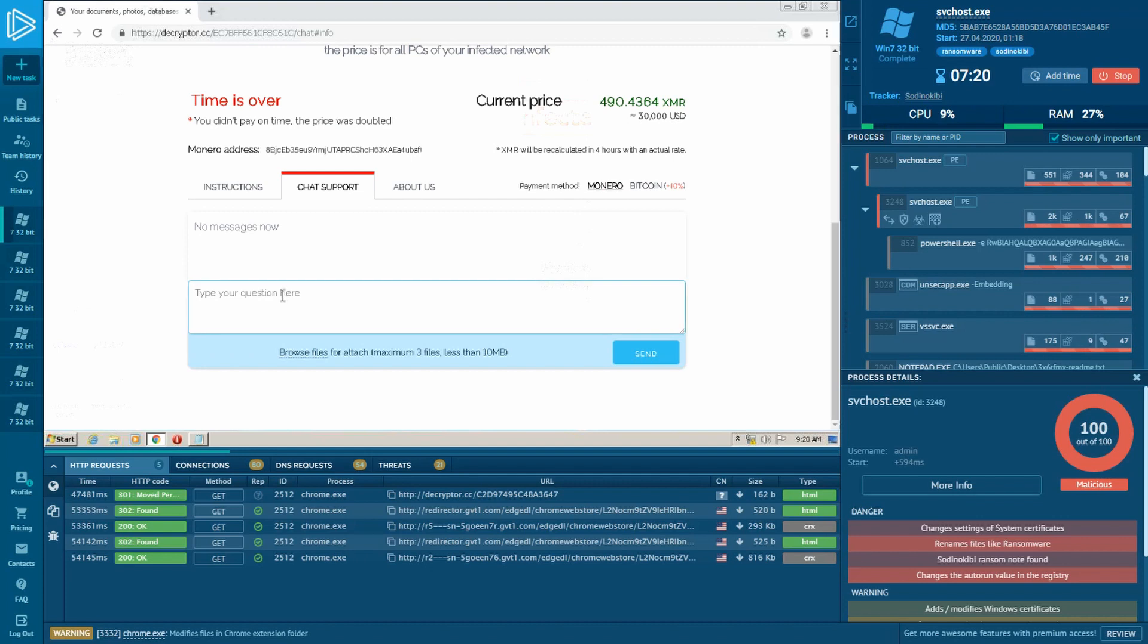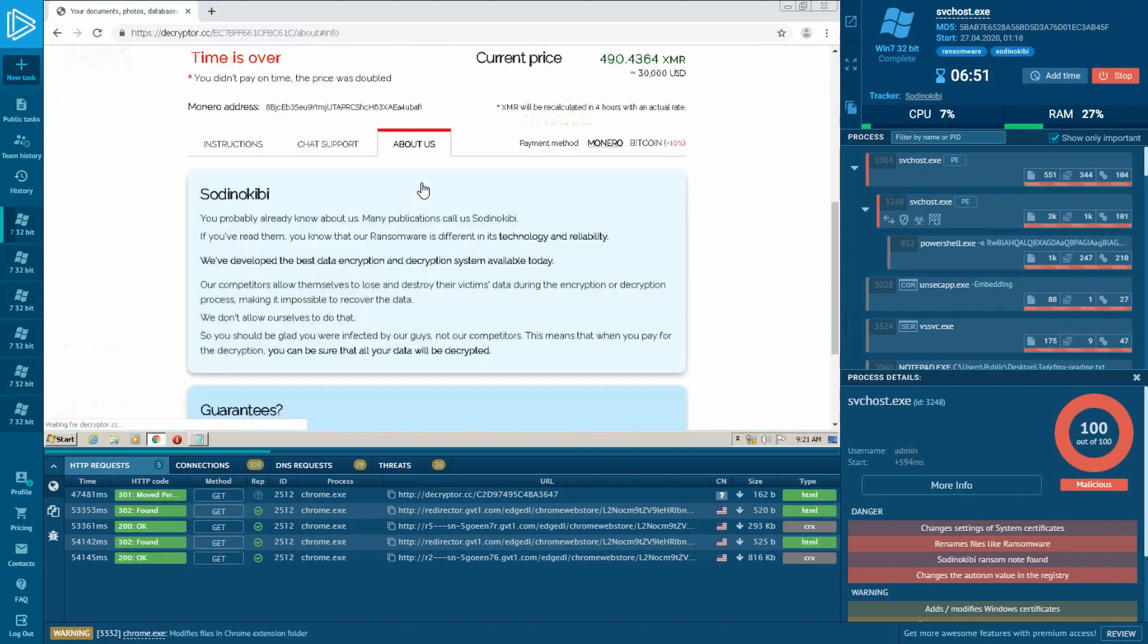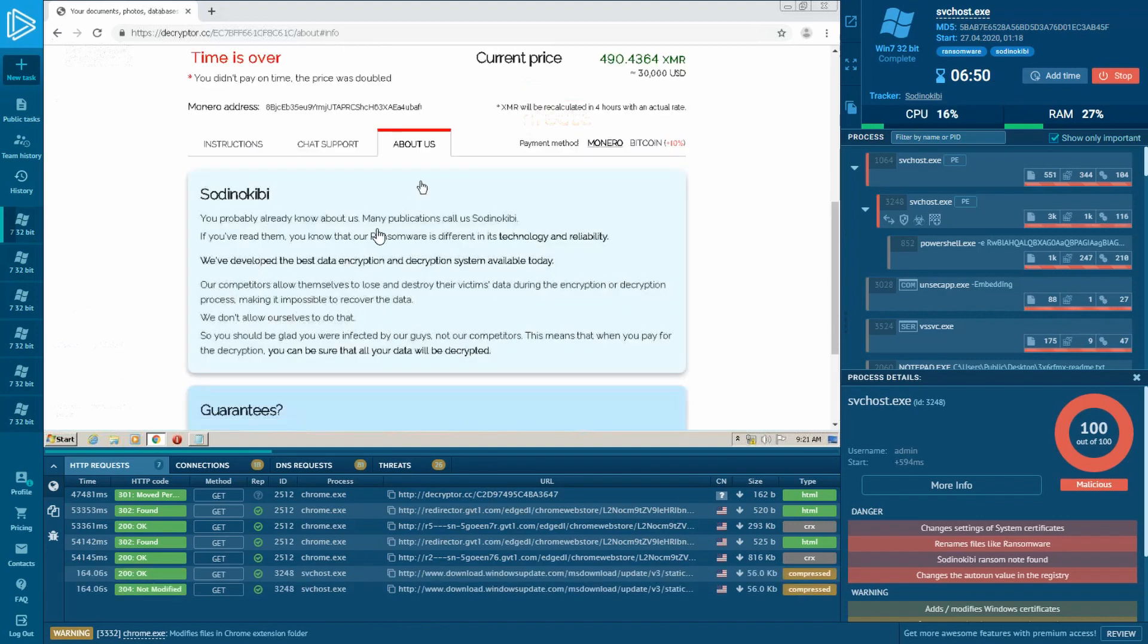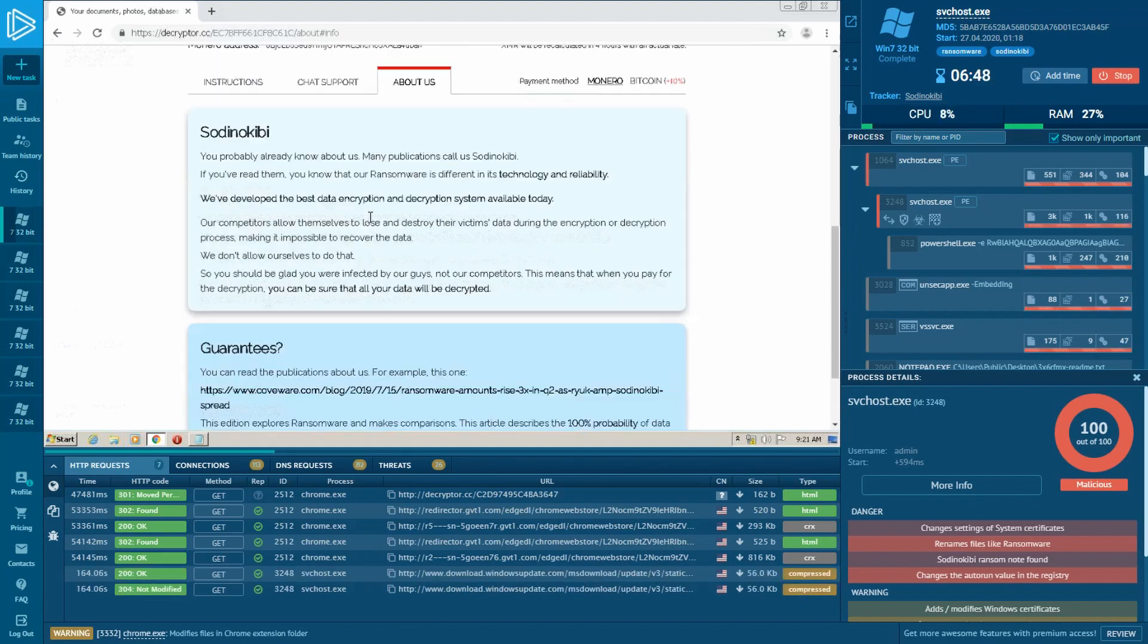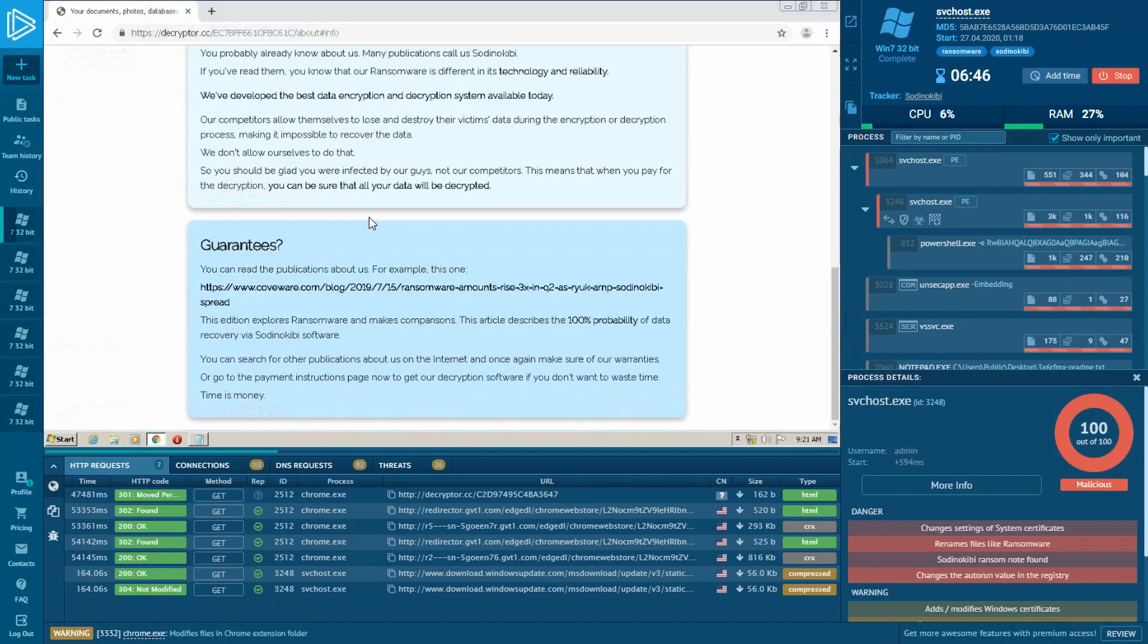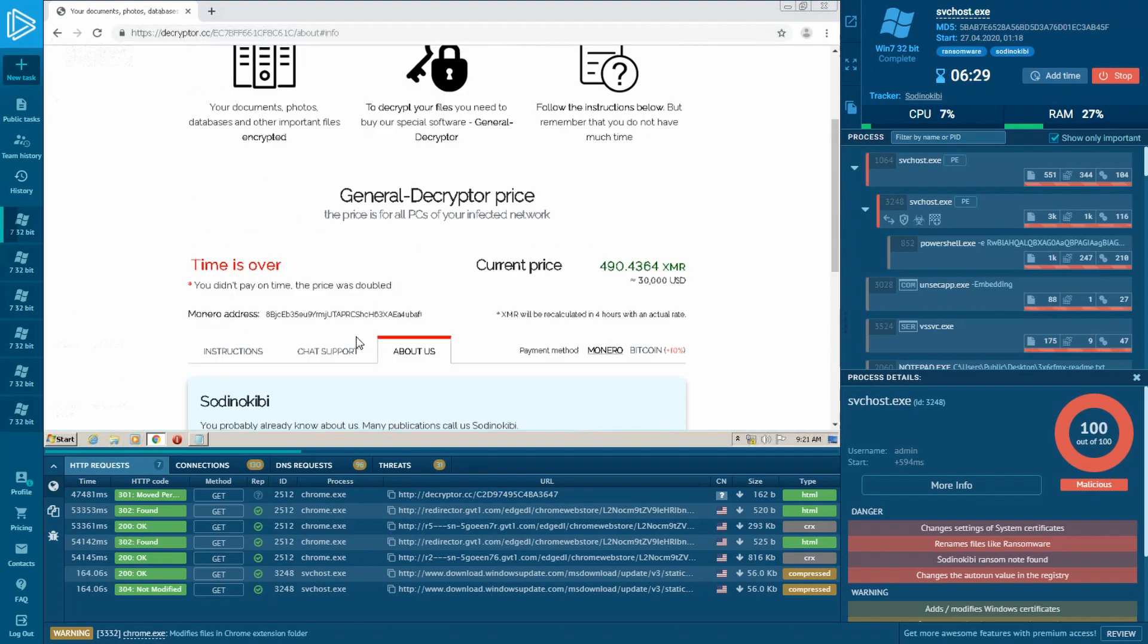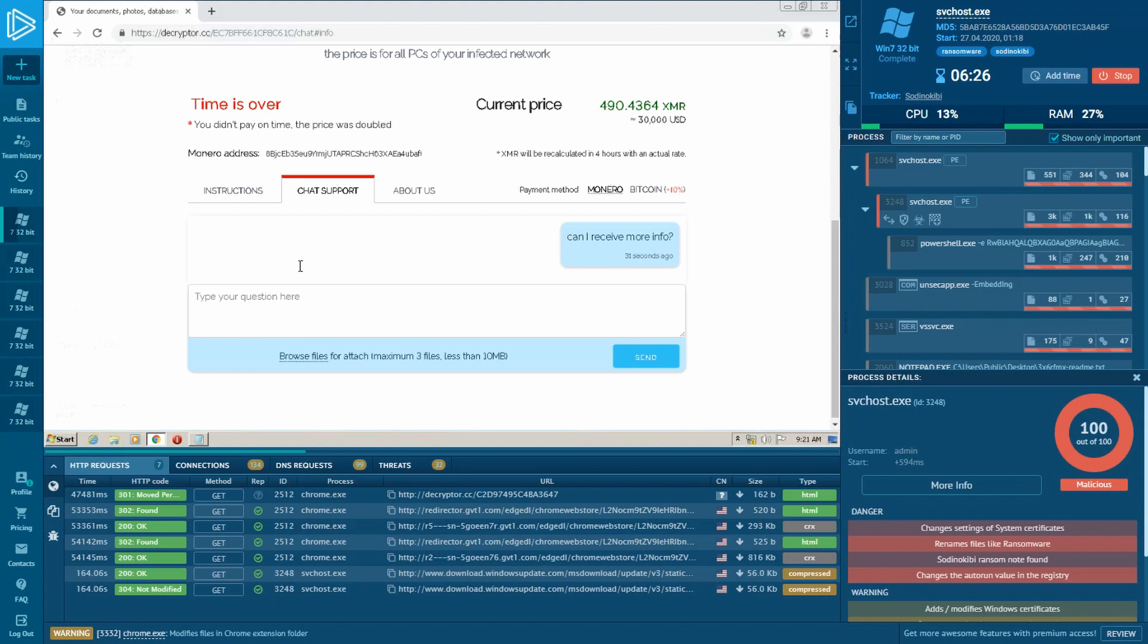Crooks have also kindly provided a chat where you can ask them your questions. The site also has a tab with information about Sodinokibi ransomware, where attackers also boast their creature and mention that the victims were lucky that their computer was infected with this particular malware instead of their competitors. And they convince us that after making the payment, all files will be restored without any damage.